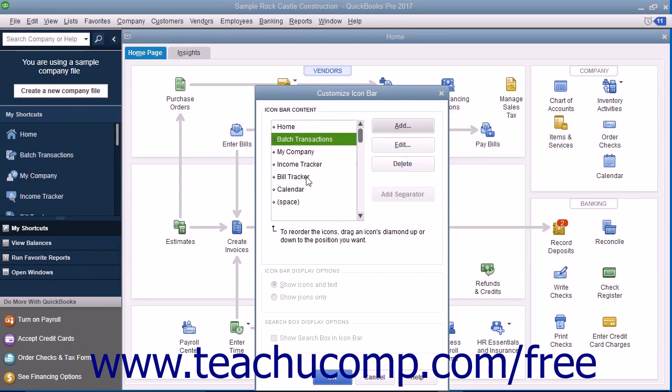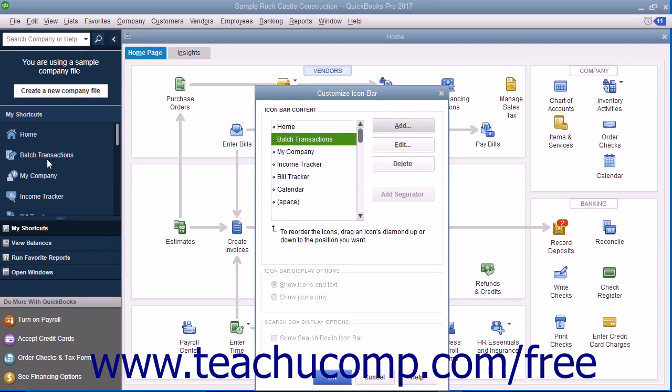You can then see the new feature appear immediately in the scroll box at the left side of the Customize Icon Bar window. It will also immediately appear within the Icon Bar as well. You can repeat this process to add all the buttons you want.